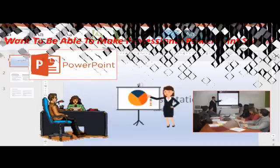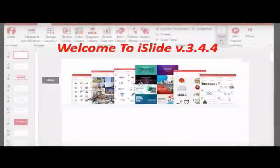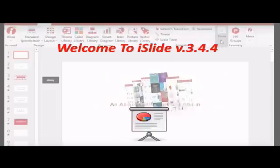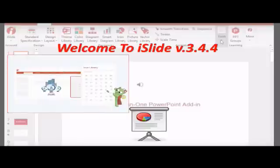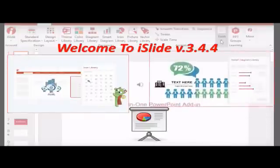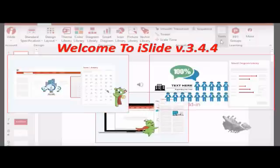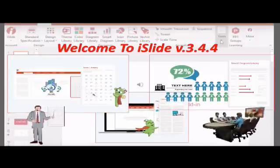Welcome to iSlide 3.4.4 — it's the all-in-one PowerPoint-based plugin tool. Create professional PowerPoint presentations even if you're not a designer. There are attractive PowerPoint diagrams to make data easier to understand, and three-step PowerPoint designs: just select a theme, insert icons, add text — all with one-click technology.